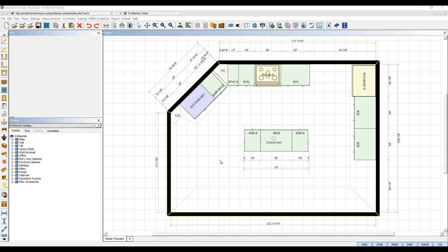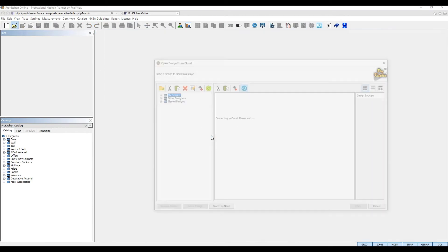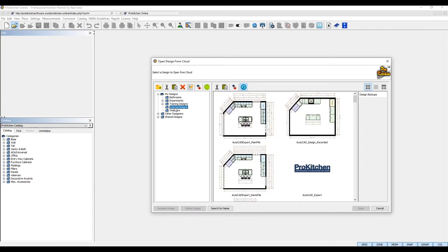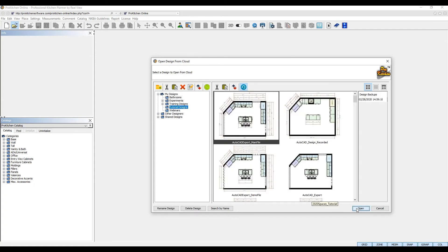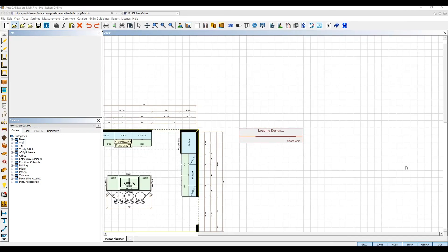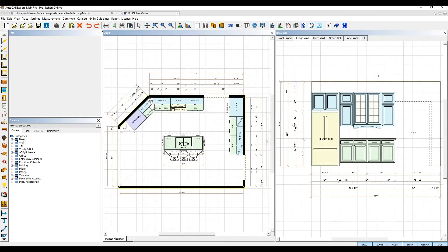To export a ProKitchen design to AutoCAD, first open the design you wish to export in ProKitchen. Then use the display settings on both your floor plans and elevations to set up the layers you want to export and also change the appearance of them.